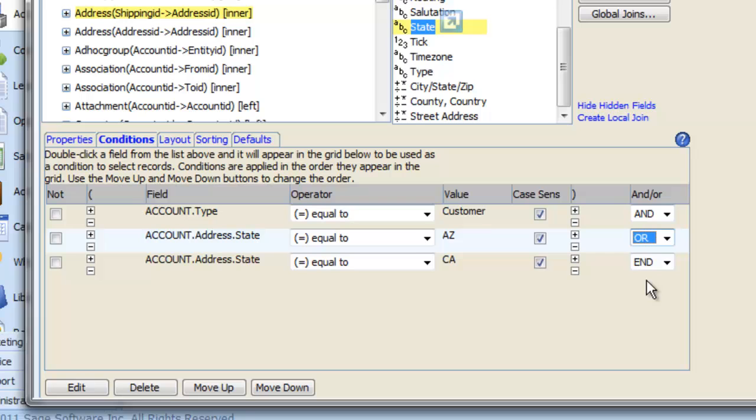This is a bit like brackets in Maths, and the database will first return only accounts in Arizona and California, and then only return those of Type Customer.